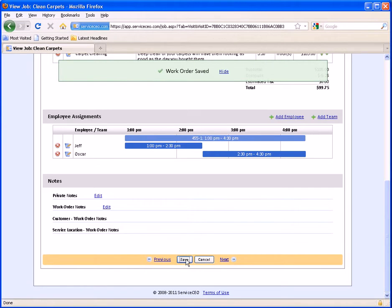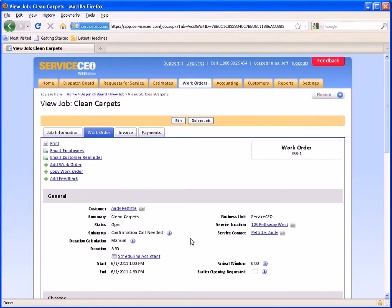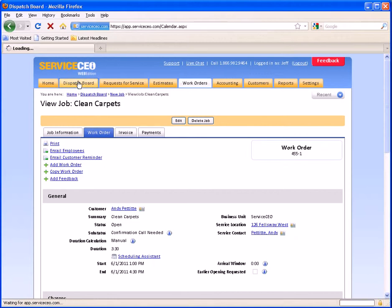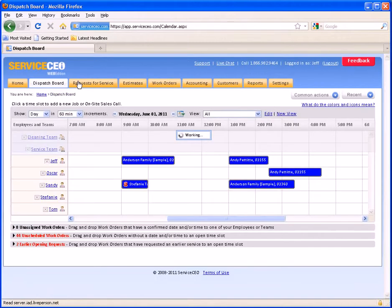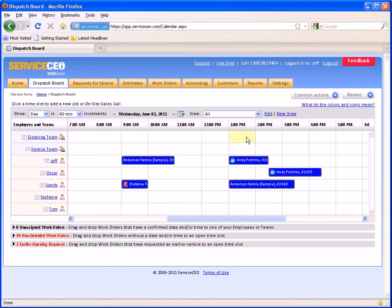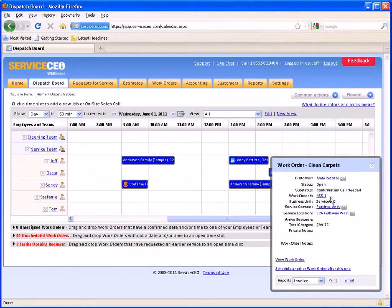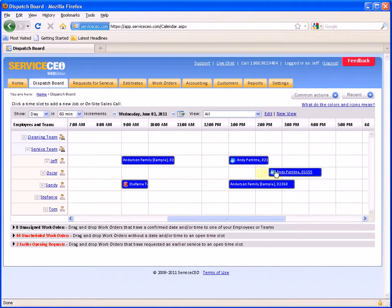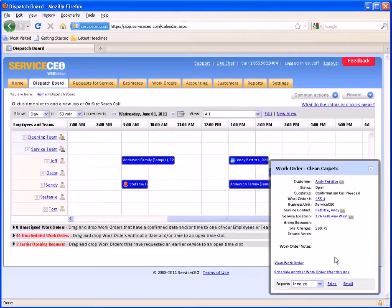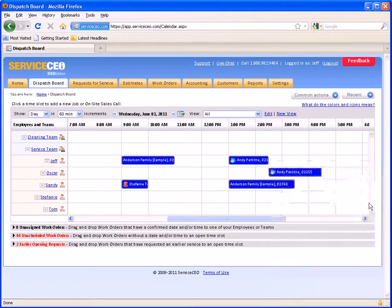This has now created my work order from 1 to 4:30 on the 1st, split between Jeff and Oscar. If we come back to the dispatch board, you can see that this work order for 455-1 is assigned to both Jeff and Oscar on the dispatch board.